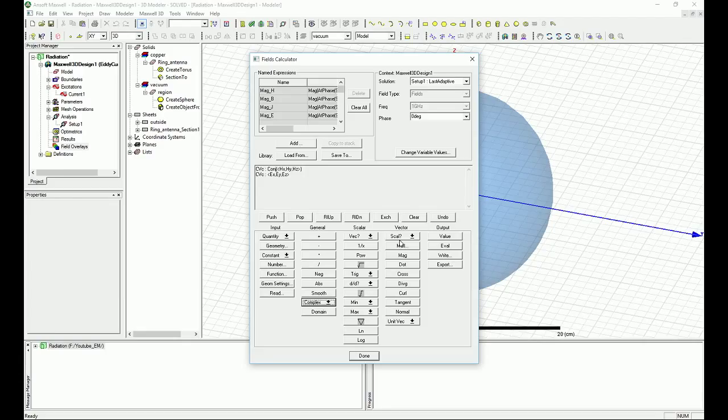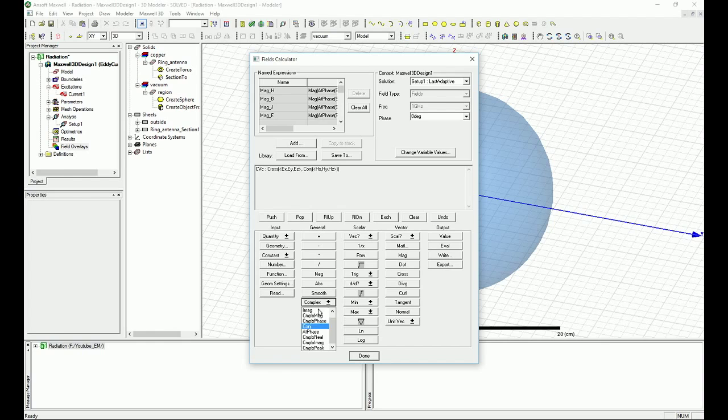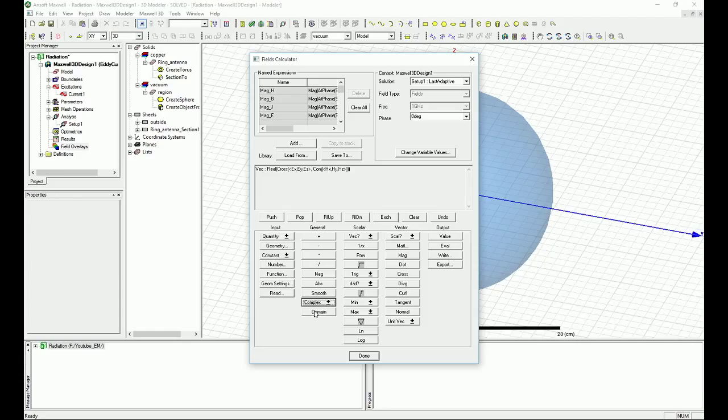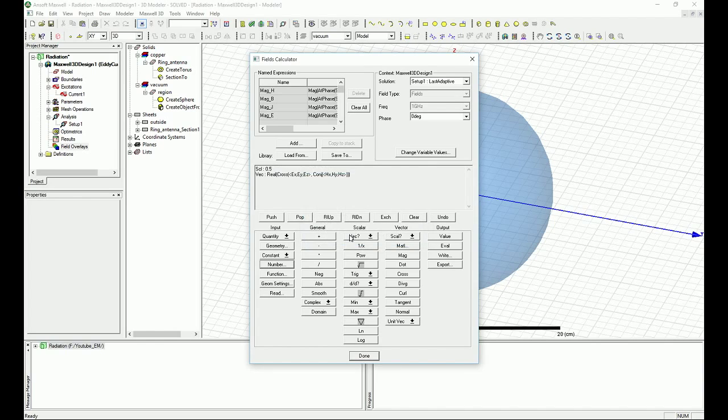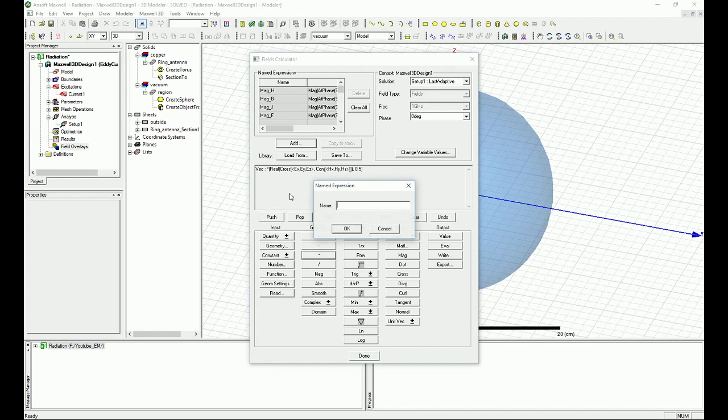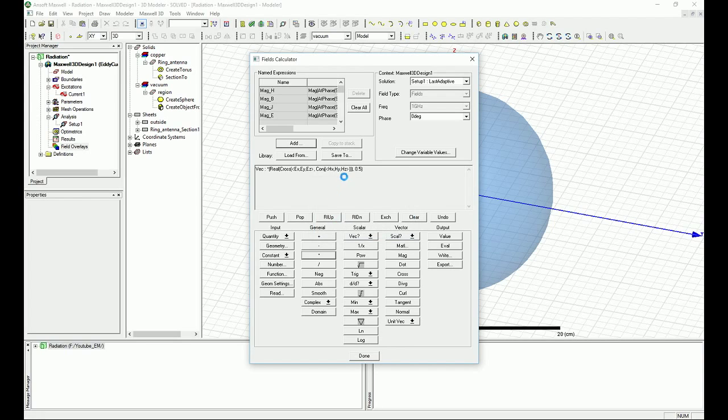So now we have E and H conjugate. What we need to do here is under vector we want to cross them because it's a cross of these two. Then we want to go to the complex part and make sure that we are looking at the real of that. Then we need to times it. We go to the input and then the number and put the value of 0.5. Then we times that. Now we can add that as a Poynting vector. Now we can use it later on if you want to plot that.